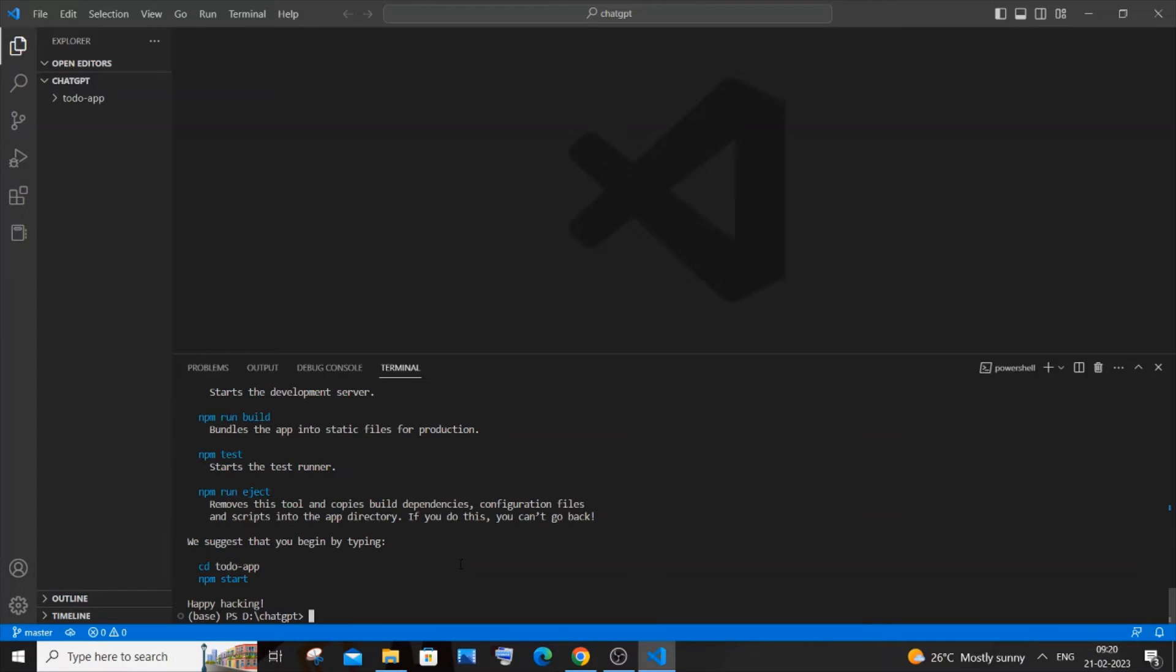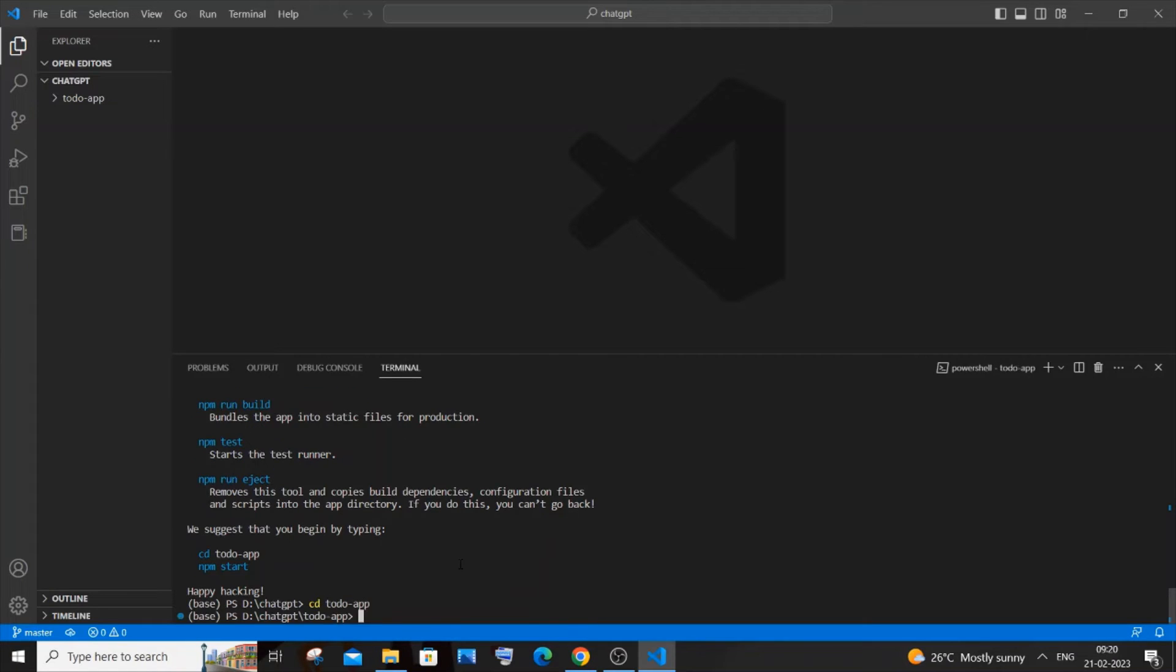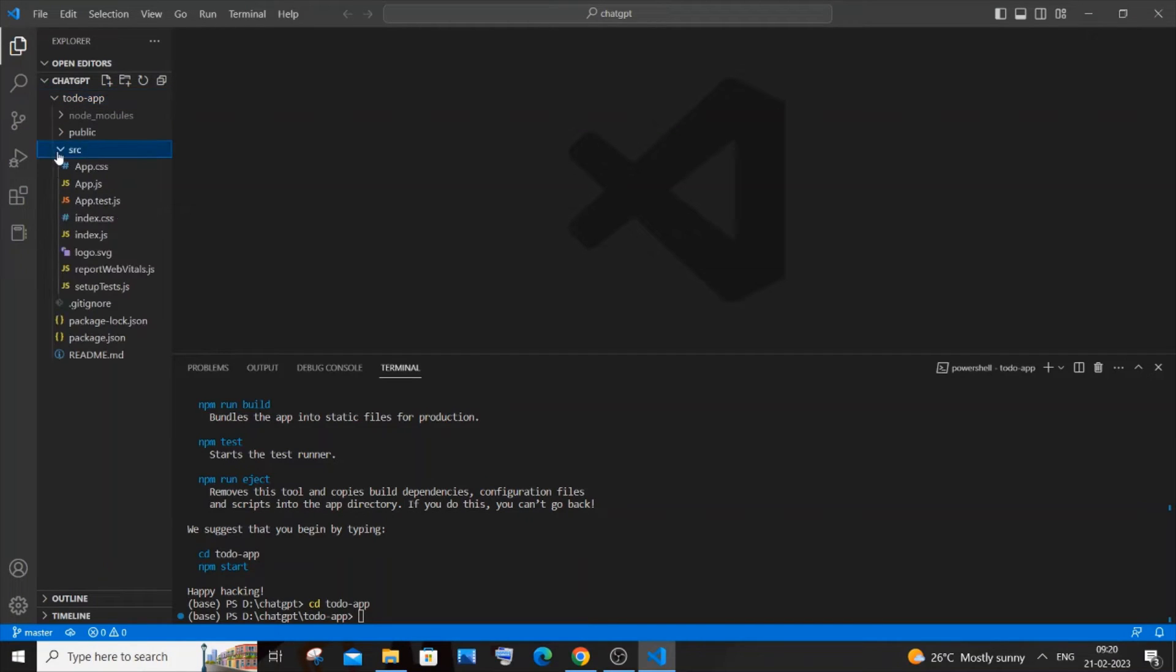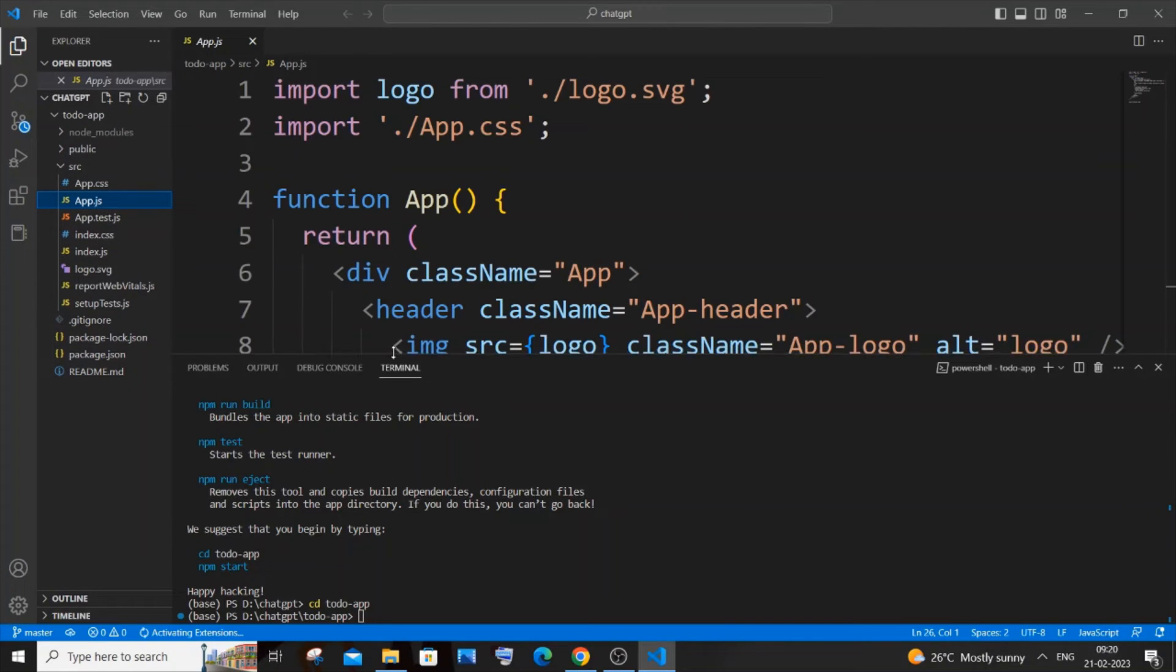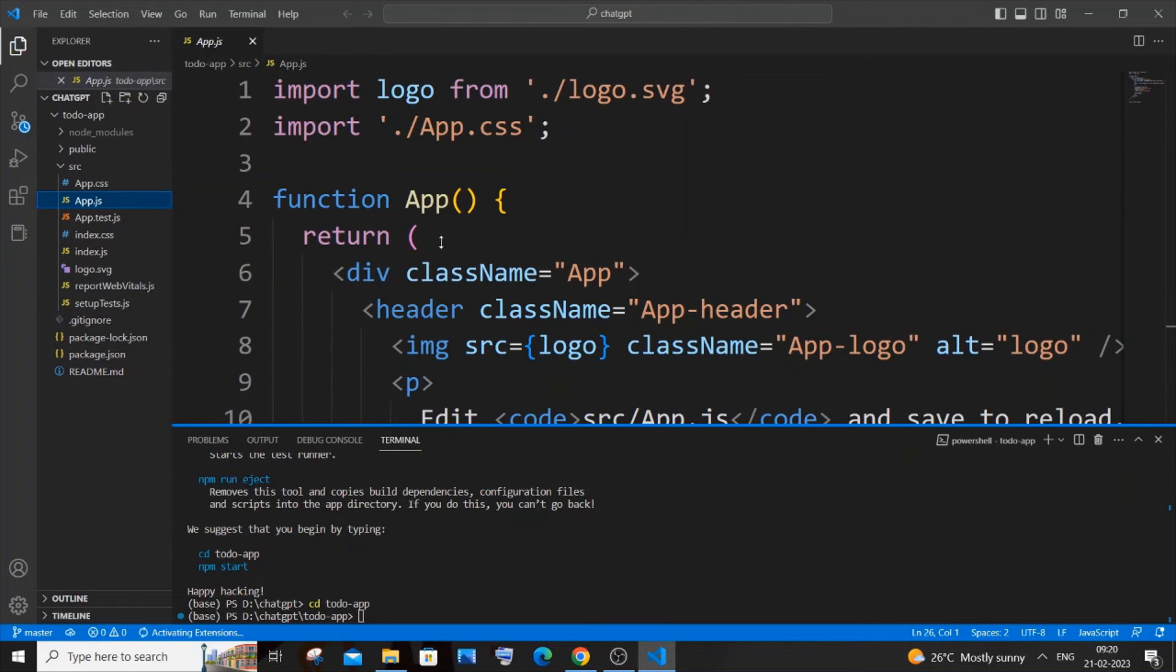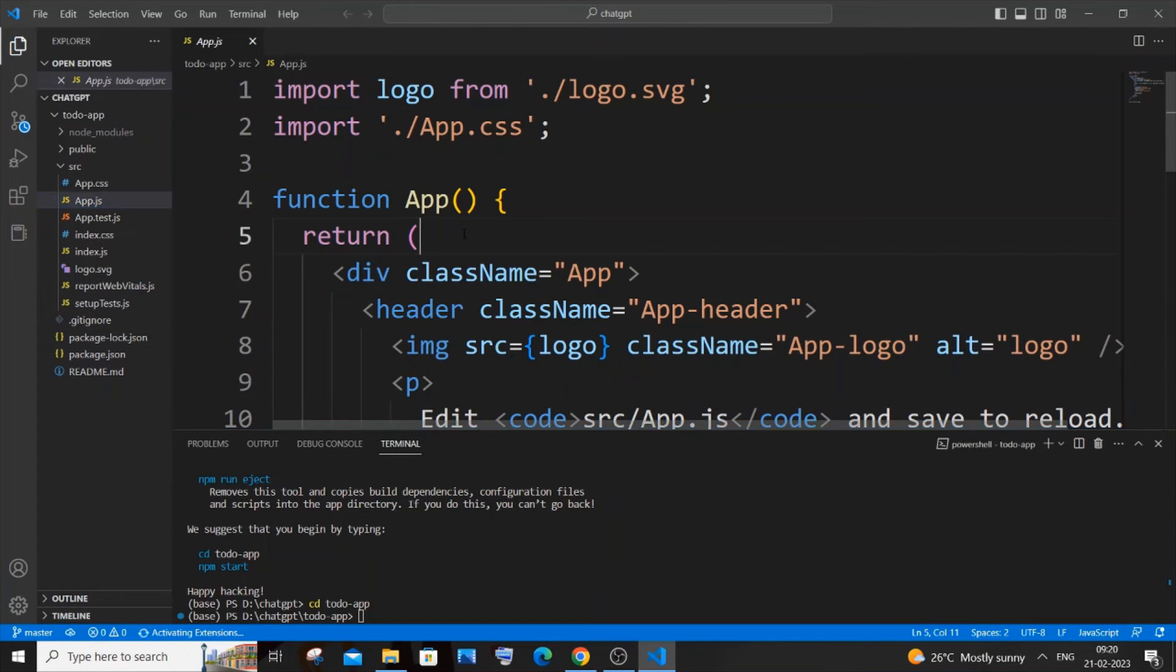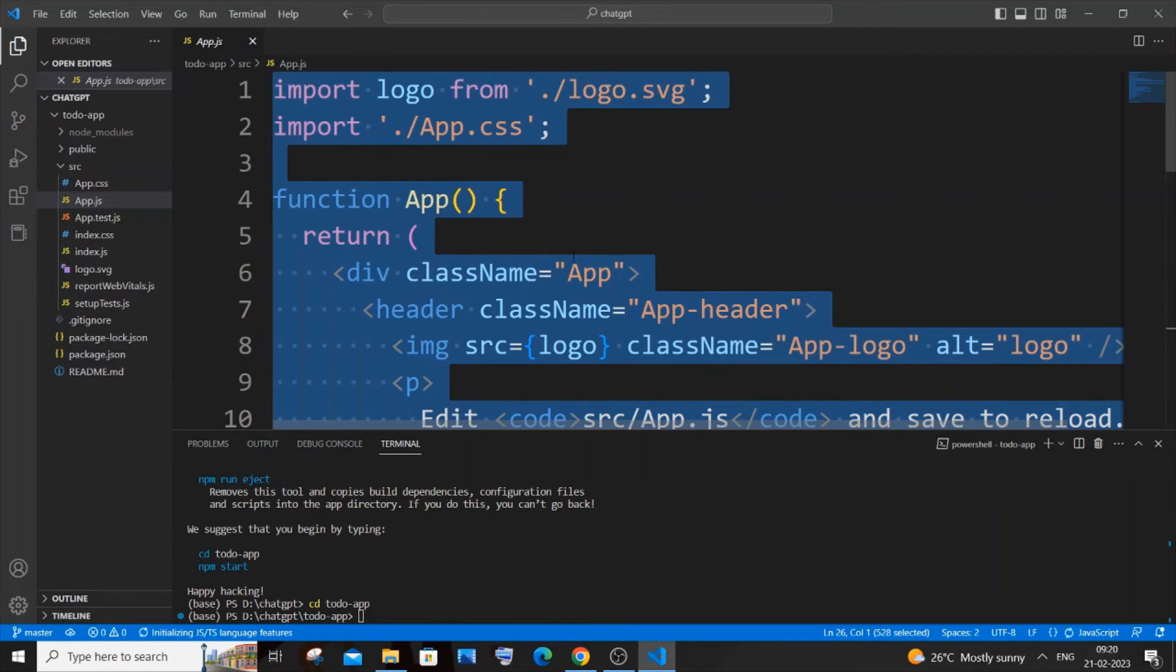Once you're done installing all the necessary packages, just do cd todo-app and hit enter. You need to just open the app.js file which will be present inside the source folder. Just open app.js and press Ctrl+A to select all the code and backspace to delete everything in app.js.